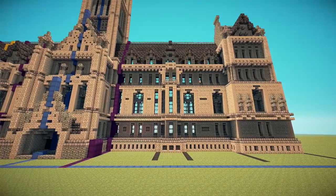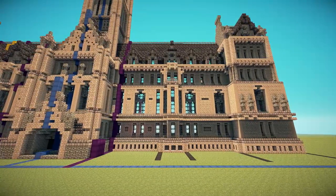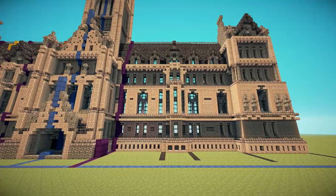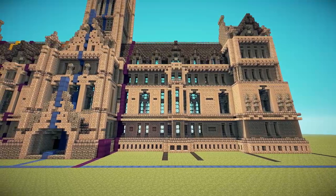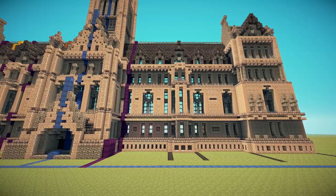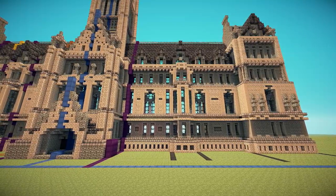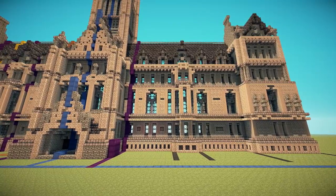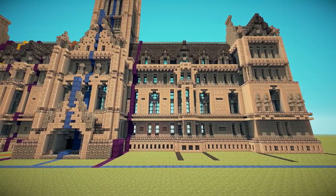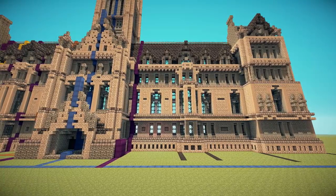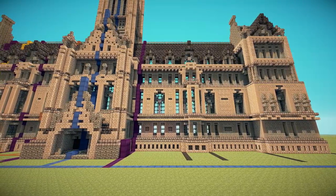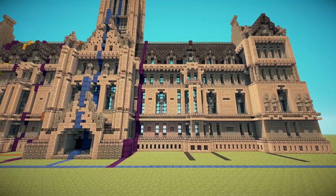Everybody likes symmetry. If you draw a line through the center of something and both sides are exactly the same — a mirror of each other — then we're talking about a symmetrical building. And of course if this isn't the case, then it's asymmetrical. The rule kind of is symmetrical is good, but there's a bit more nuance to it, as is with everything.